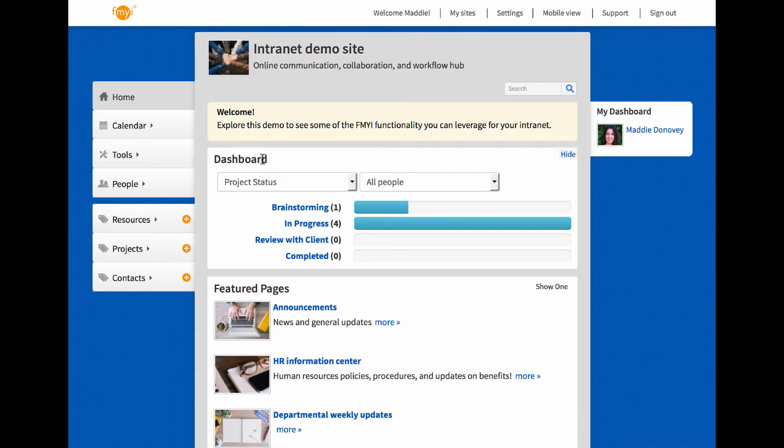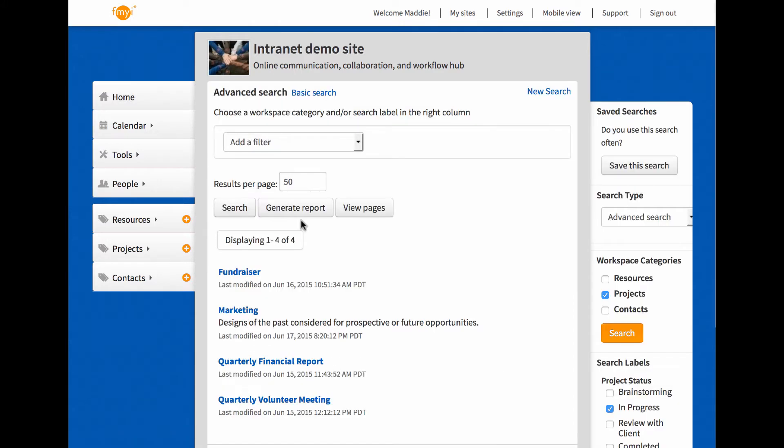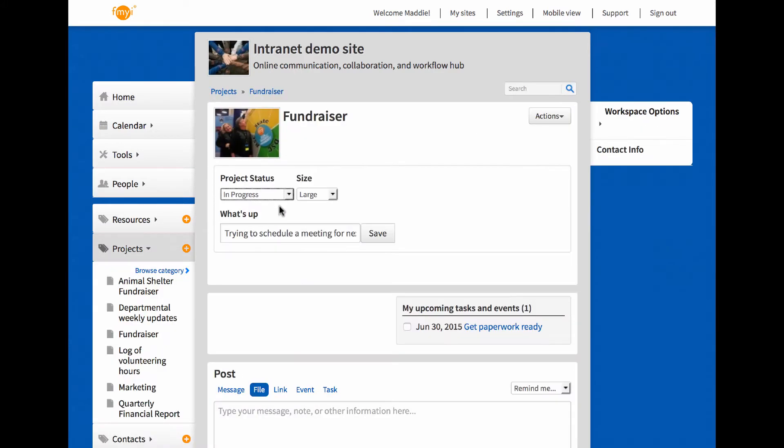You can also manage your projects on fmyi. The dashboard shows high-level progress. Click to access the workspace. At the top, update the project status.